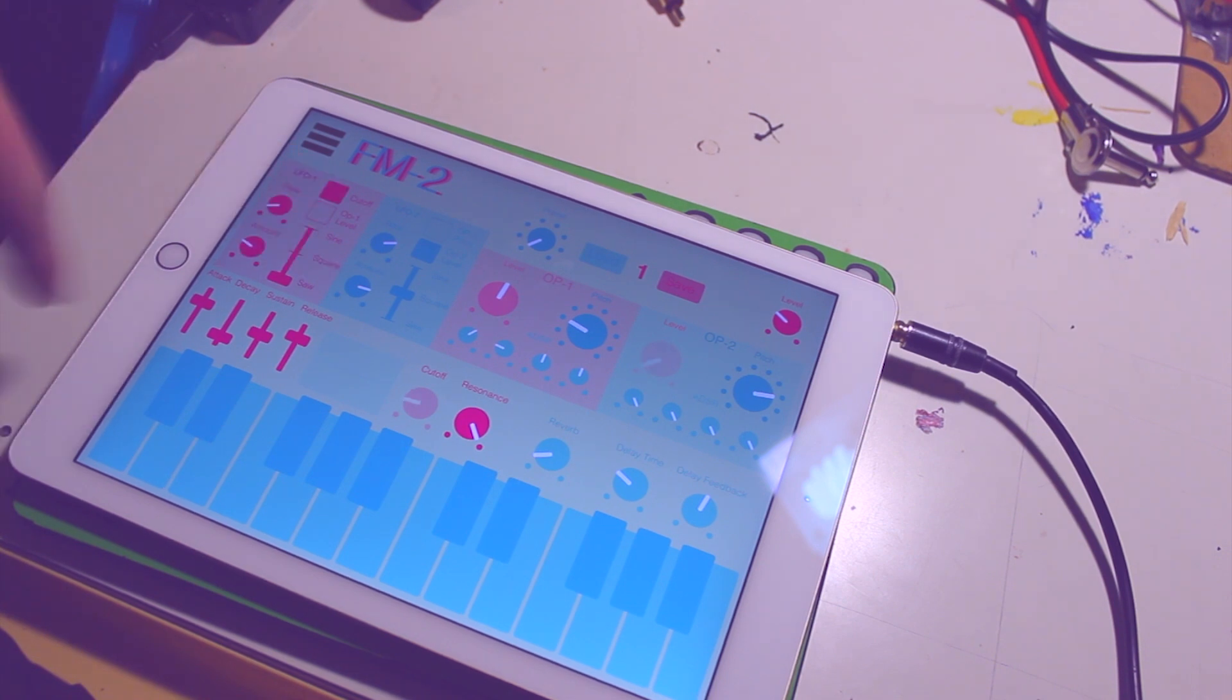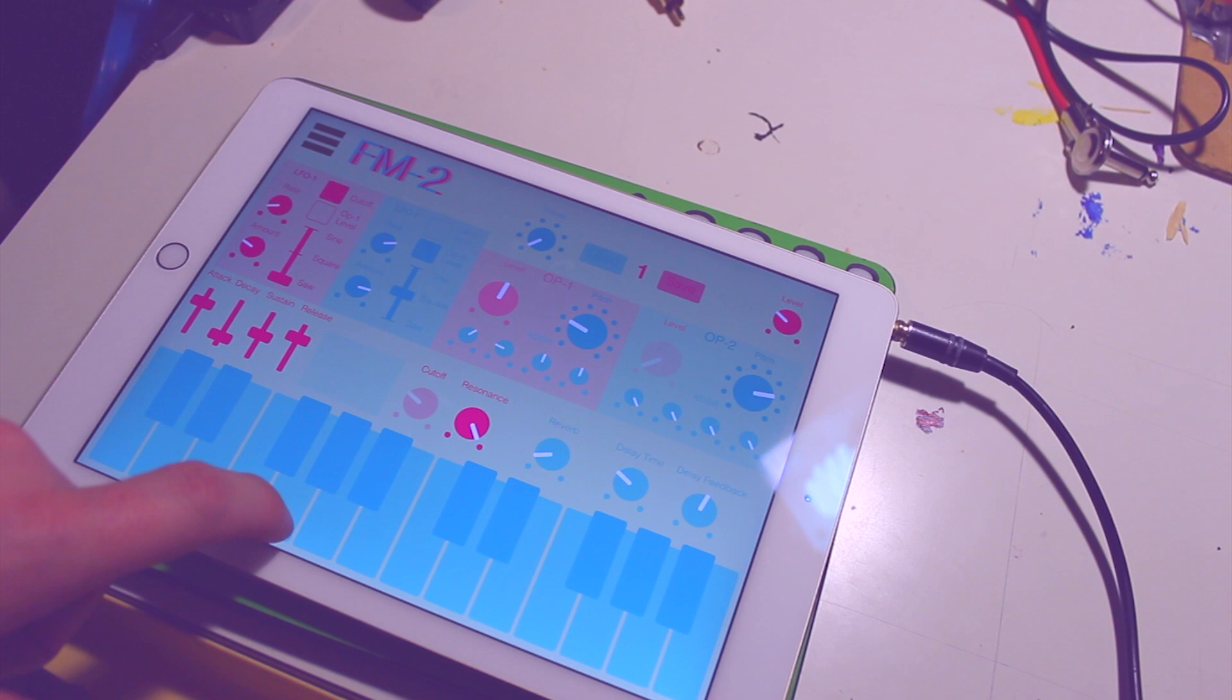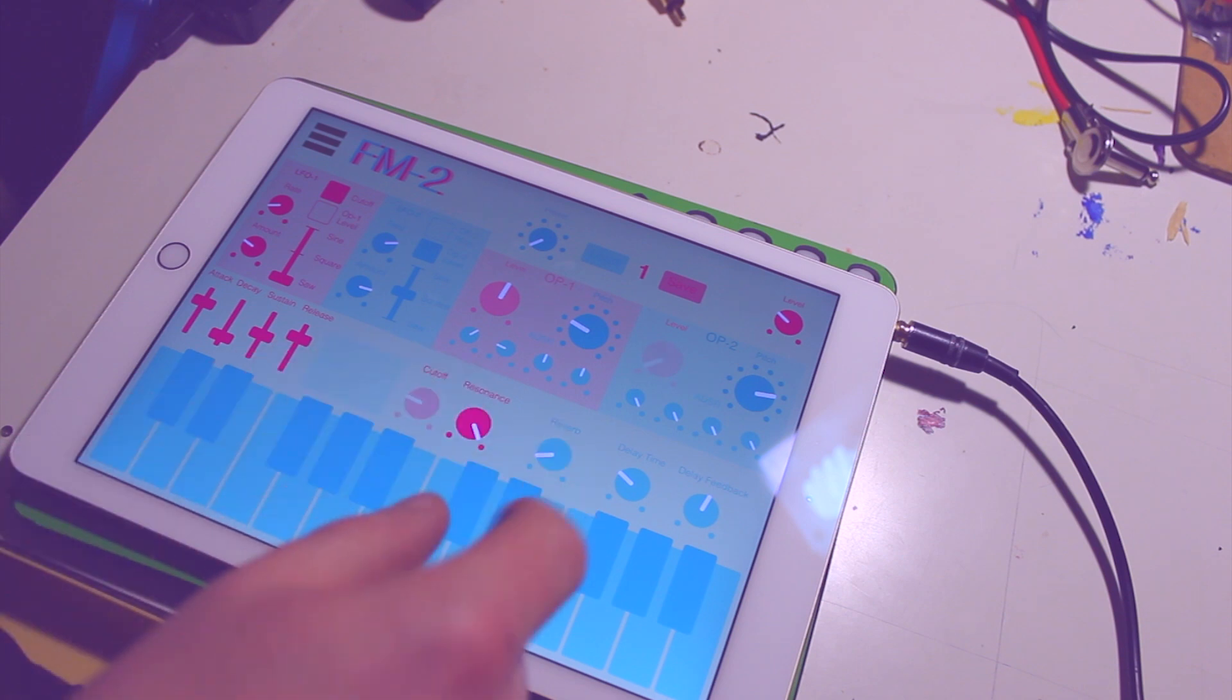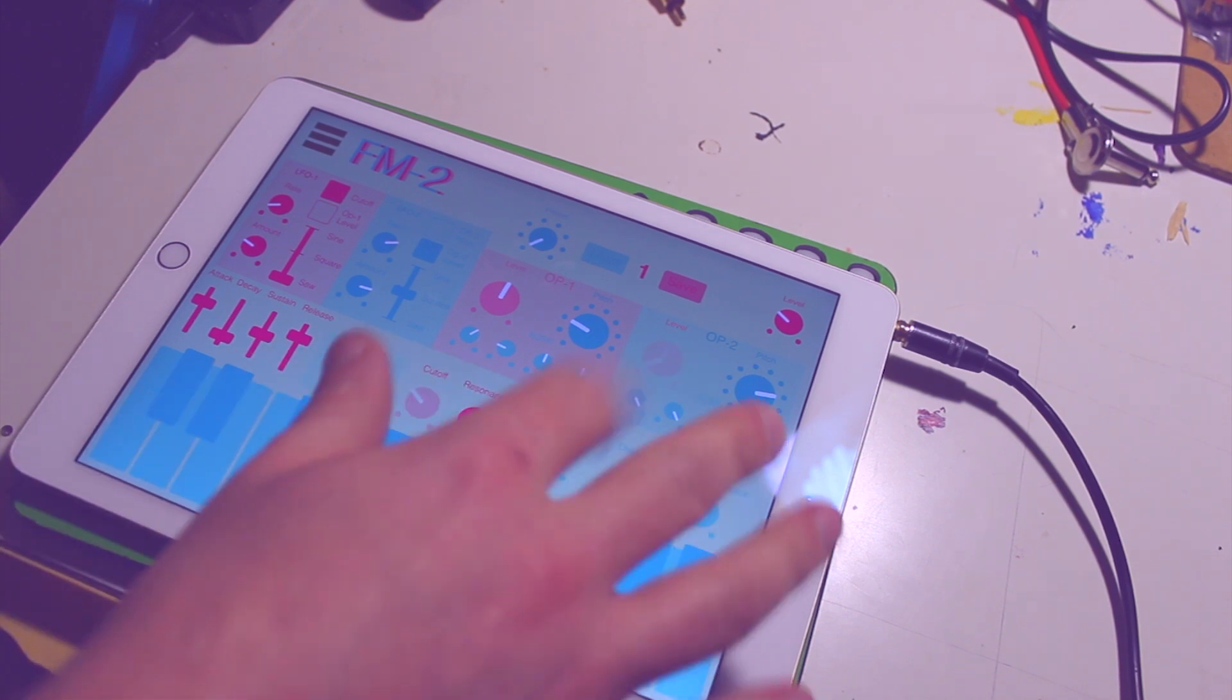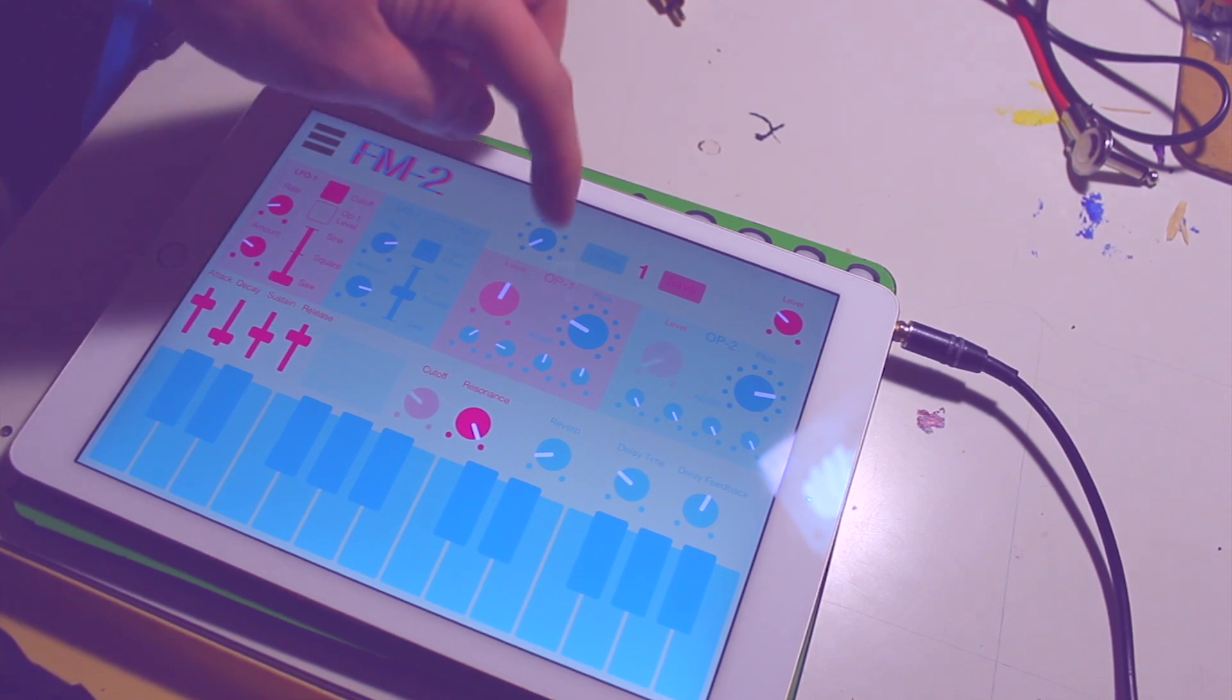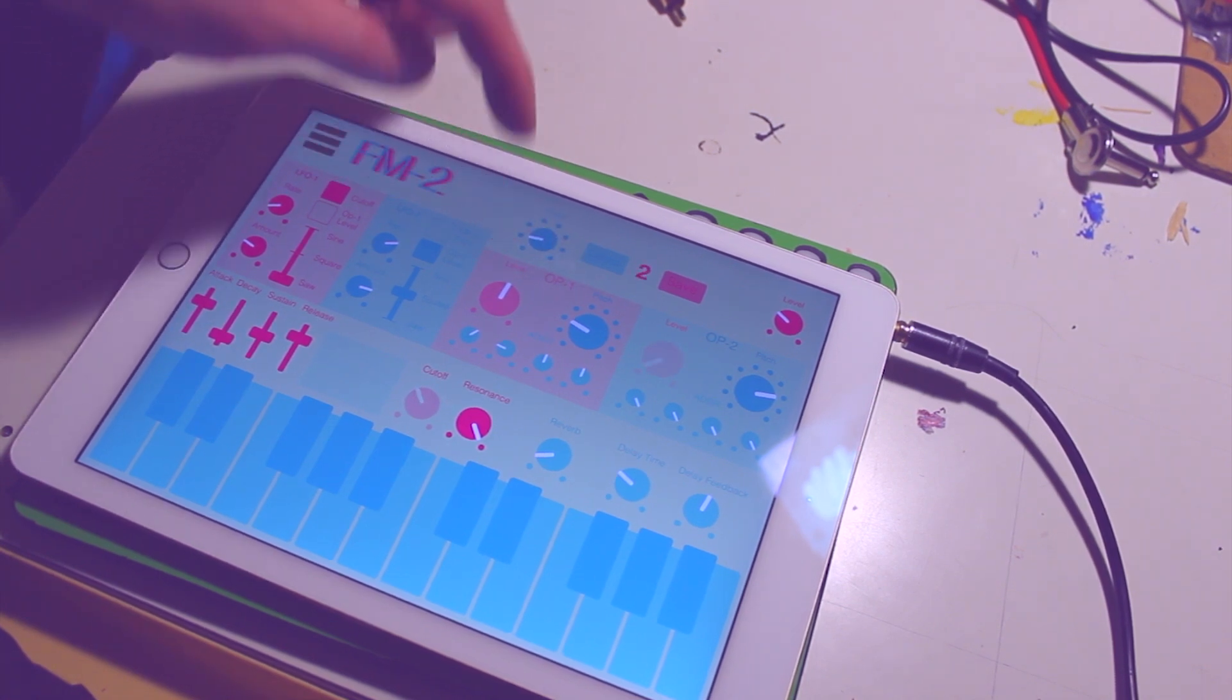There's an ADSR. I have a little oscilloscope. Not sure if you can see that too well, but I have cutoff, resonance, reverb, and a delay built in. You can also save and load up to eight patches. I've loaded it up with eight of my own.